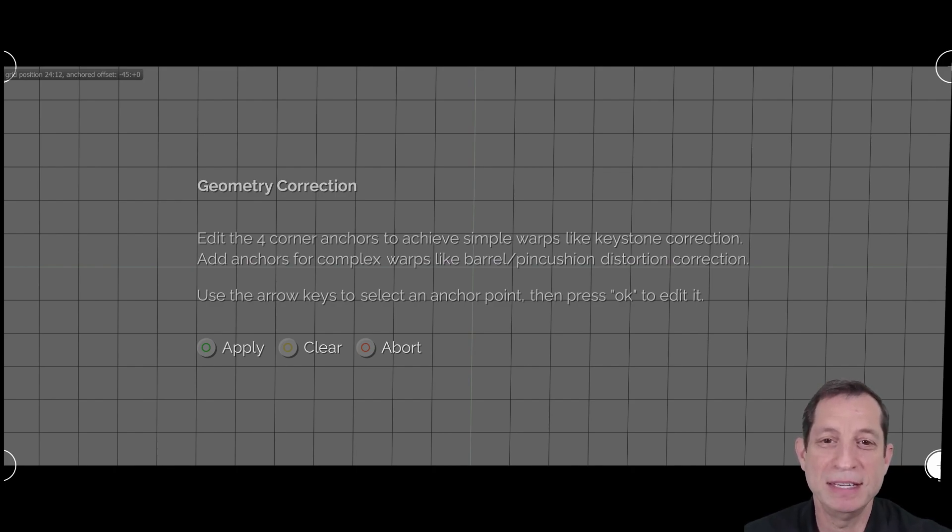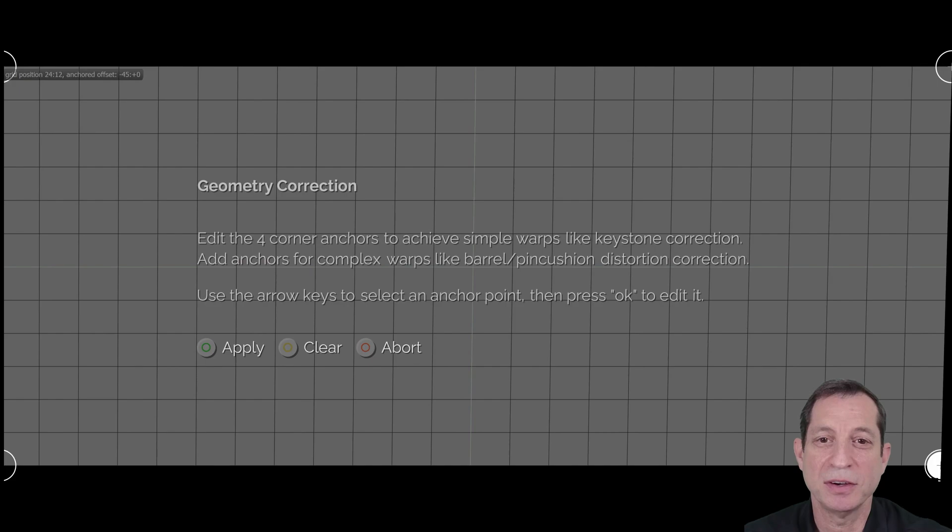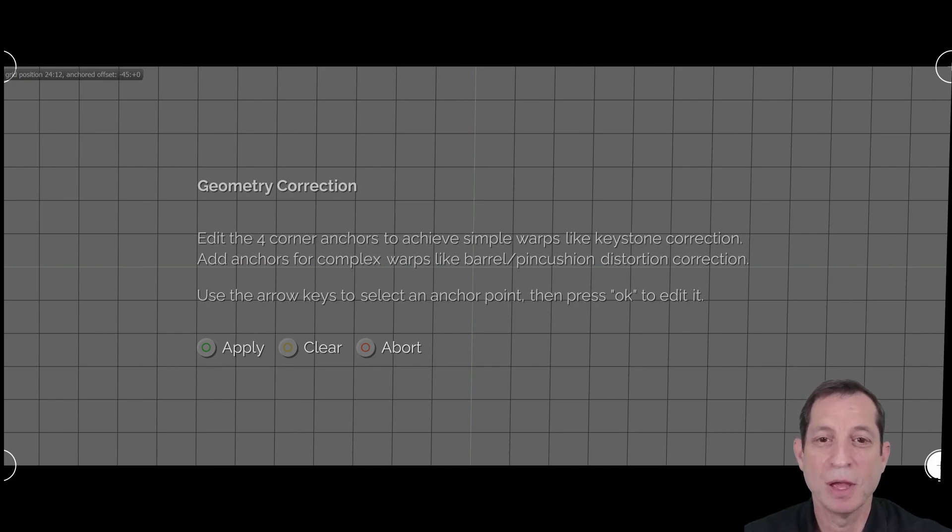Now, notice how the Envy didn't simply adjust this single point. Instead, it intelligently reshaped the right side of the image. If necessary, you can touch up points along the edge to make it even more perfect. Moving along, we discussed earlier how even a well-aligned setup can usually benefit from tweaks to the geometry.